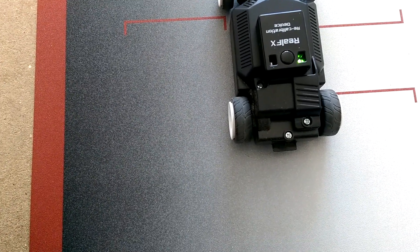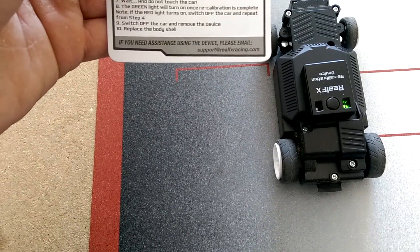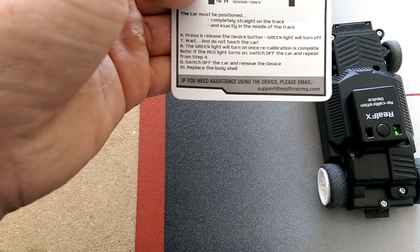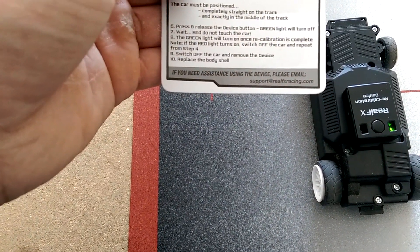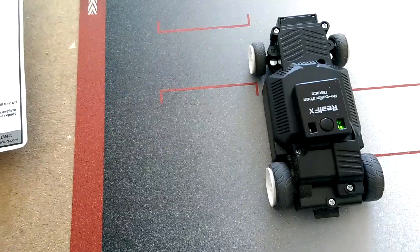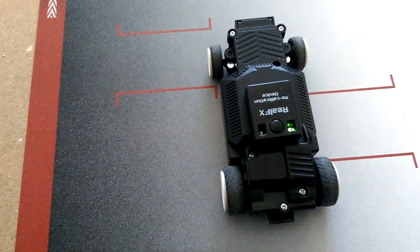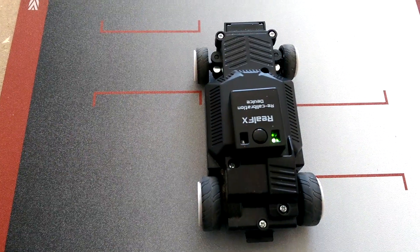So you're free to switch off the car and remove the device and replace the body shell. One car successfully calibrated.